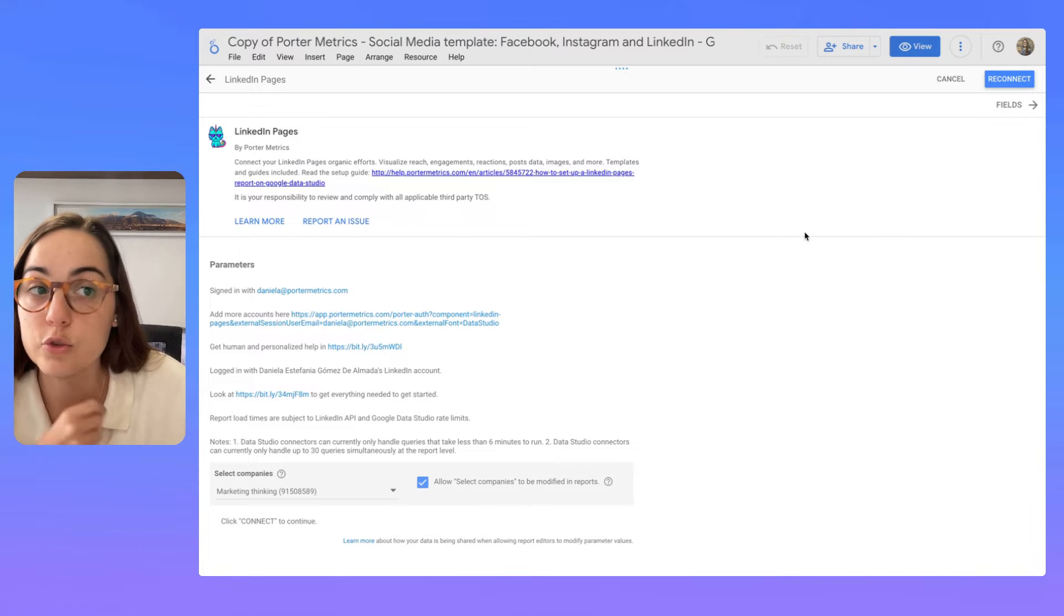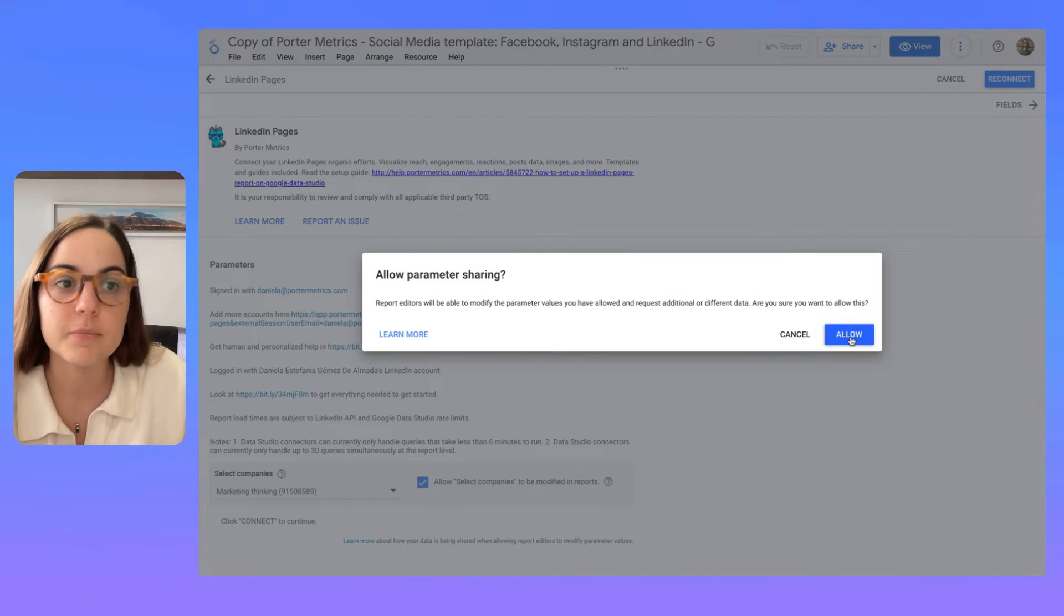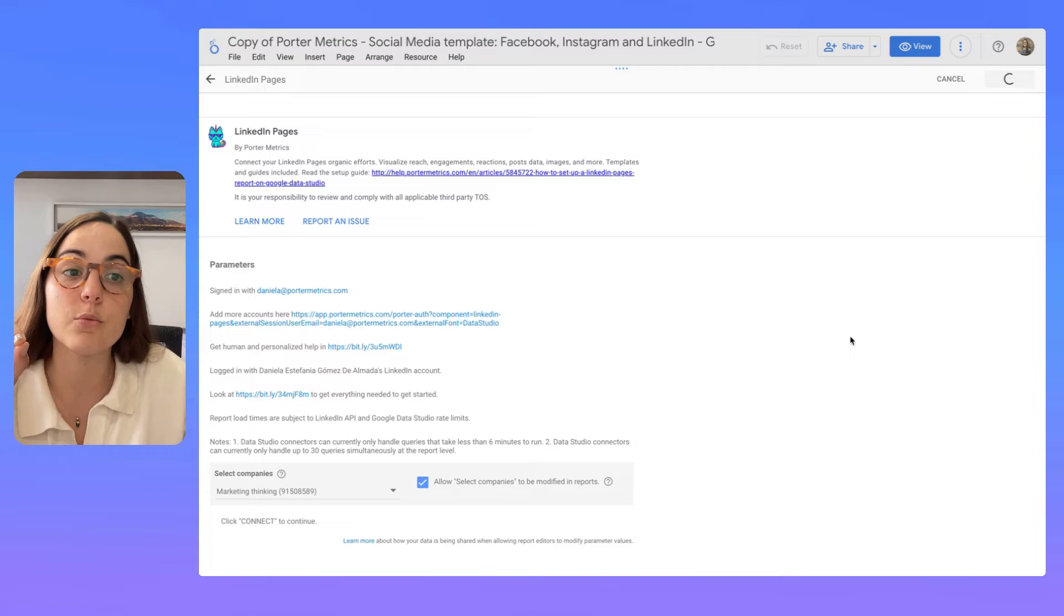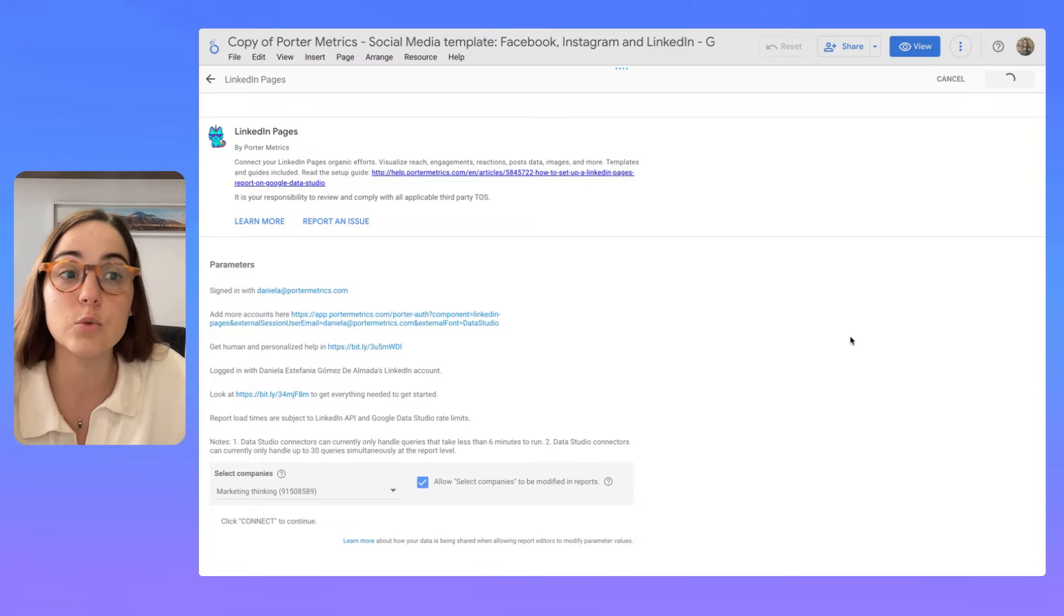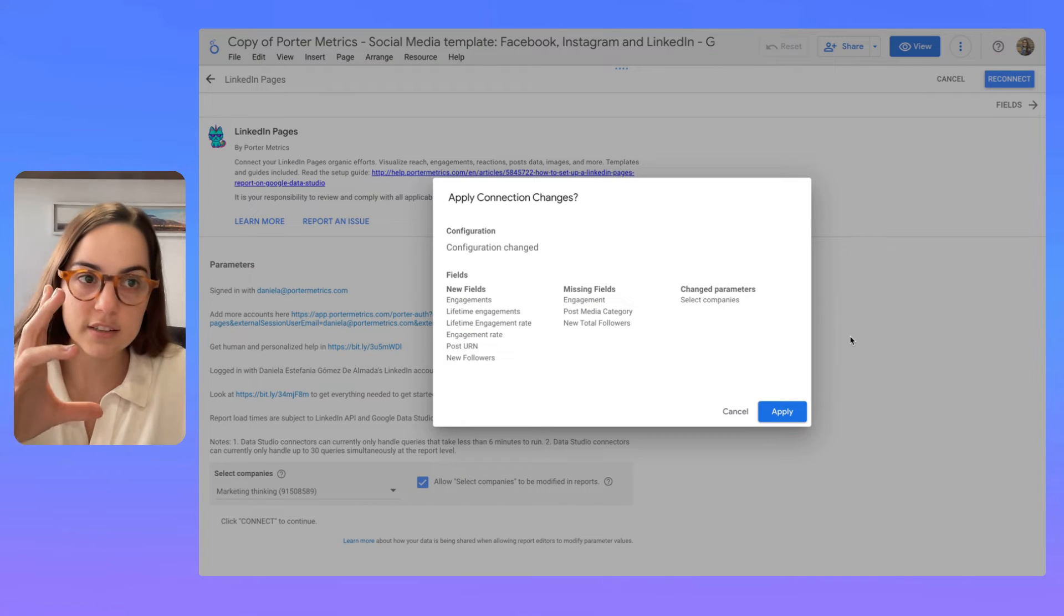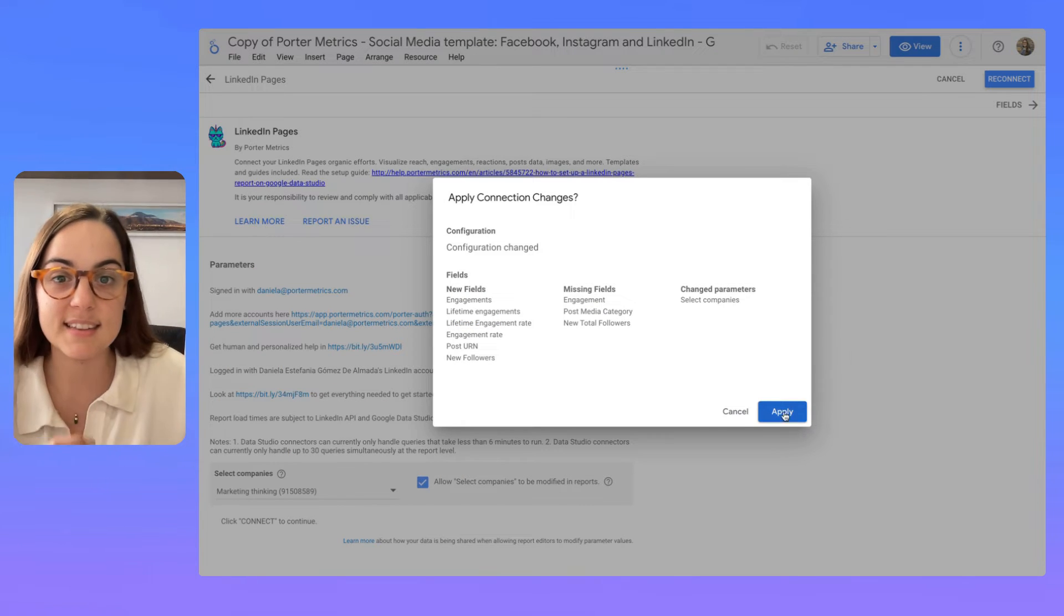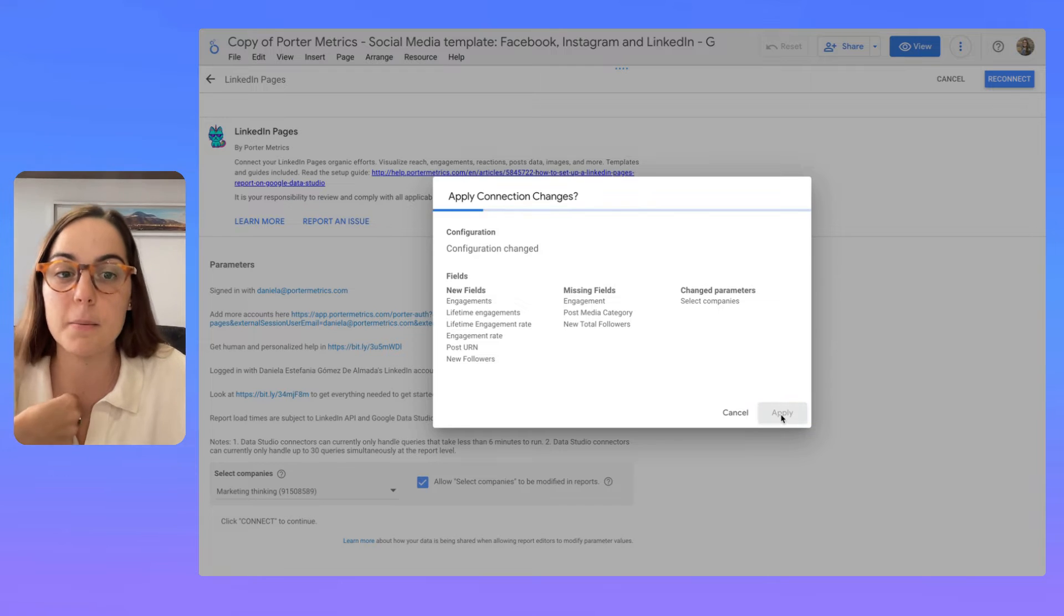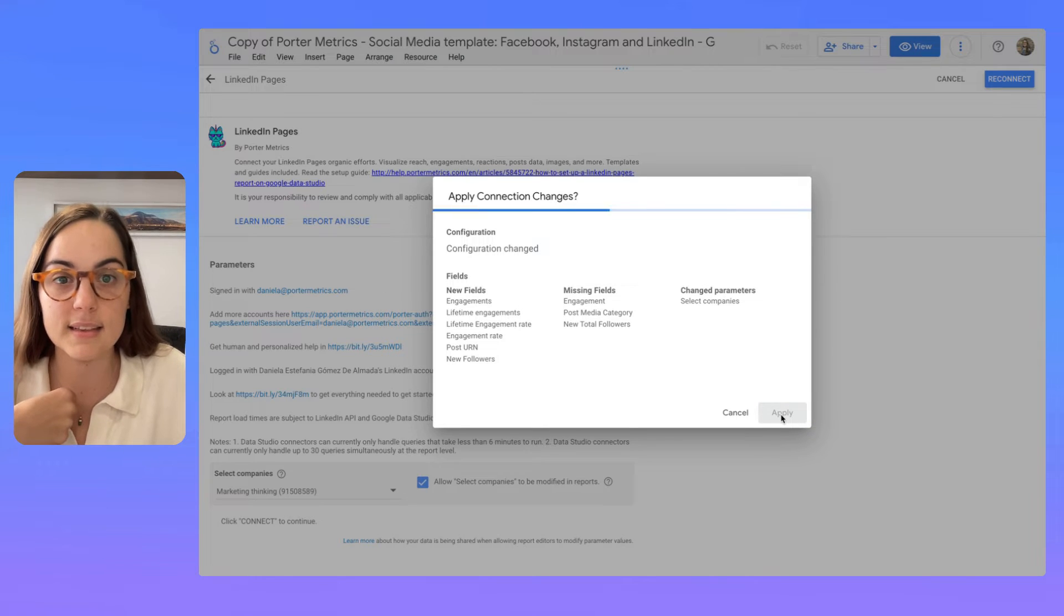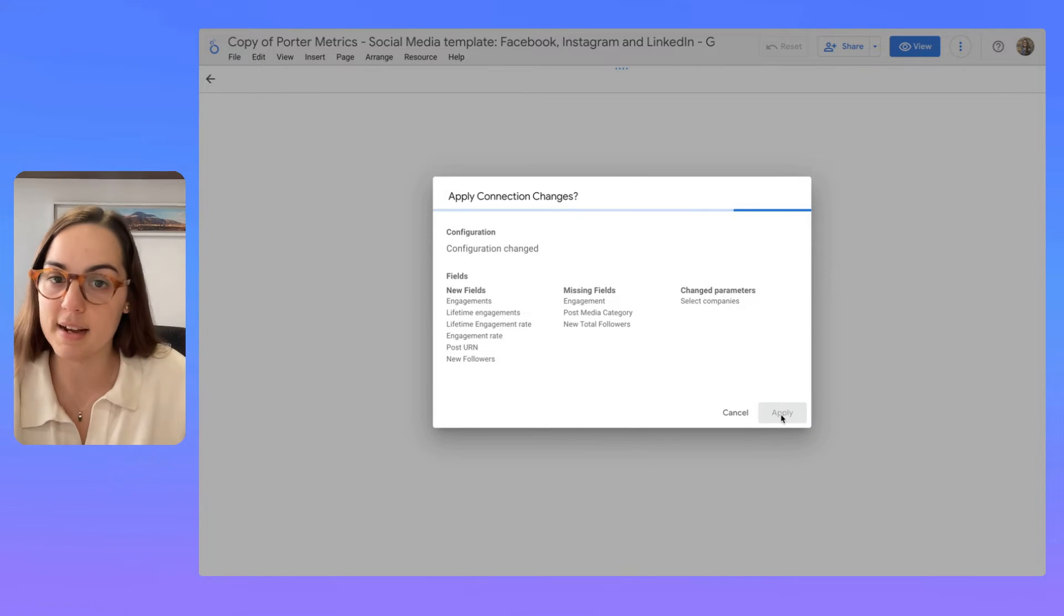In this case, I'm going to choose marketing thinking and when I click reconnect, this will take each chart and it's going to update the data with data from my account.